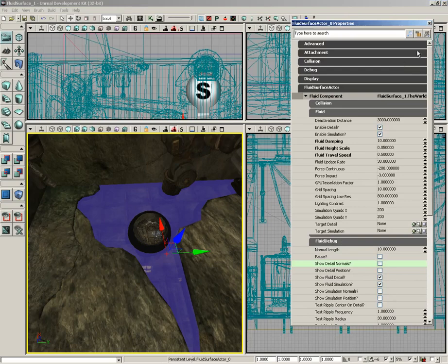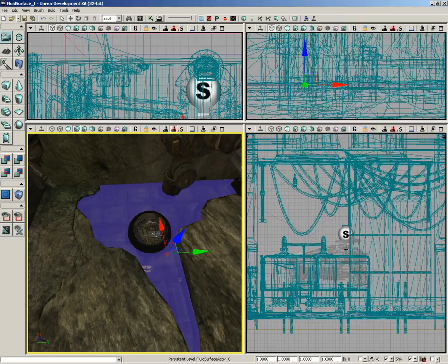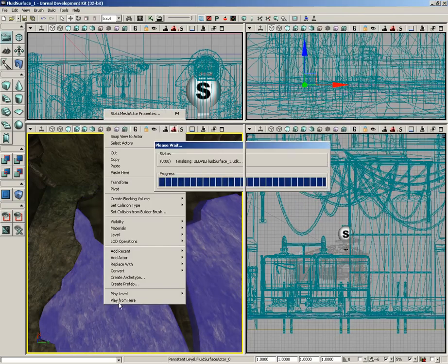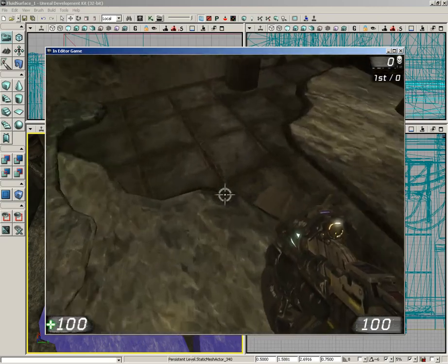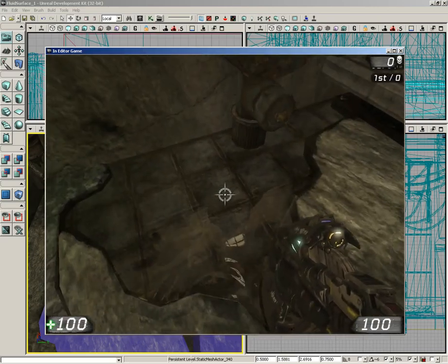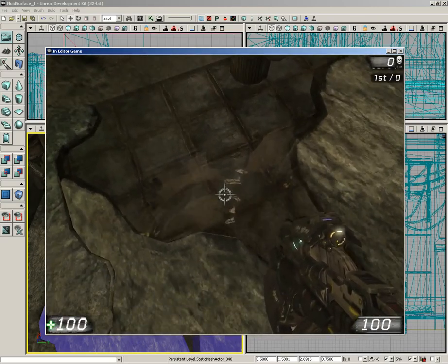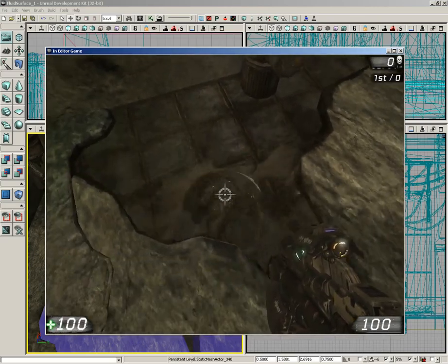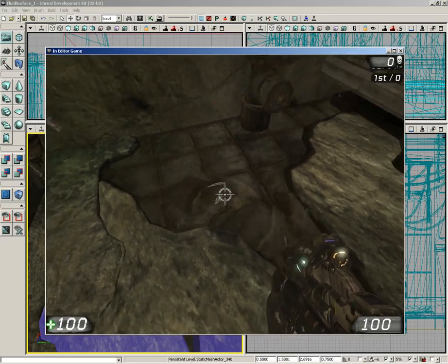So there's just a few settings so that now when we test out the level, we no longer have those really crazy ripples. We just have some nice ripples that spread out across the surface.